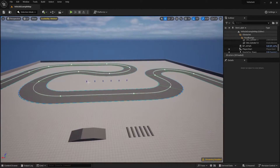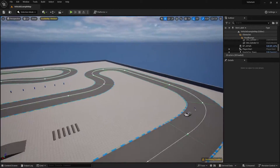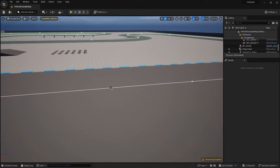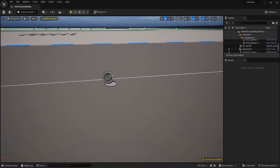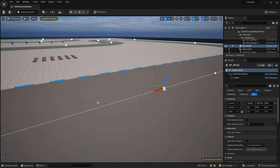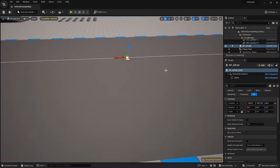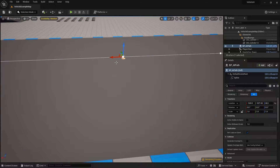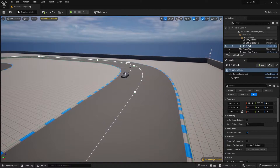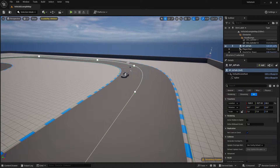He doesn't do this anywhere else, only in this straight, and that's to do with this over here. This is where the track loops, and that is where this error is. So let's go fix it — I'll explain more about it once we actually get to the code.